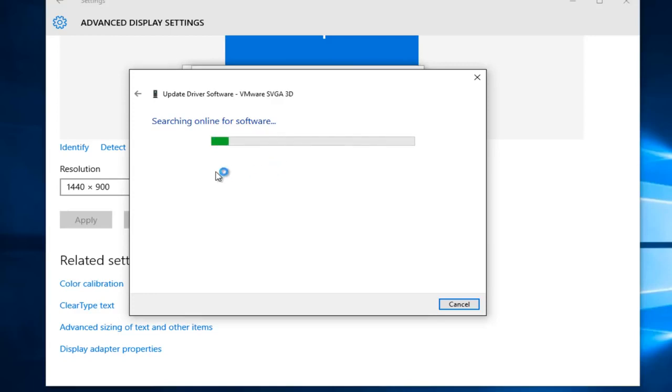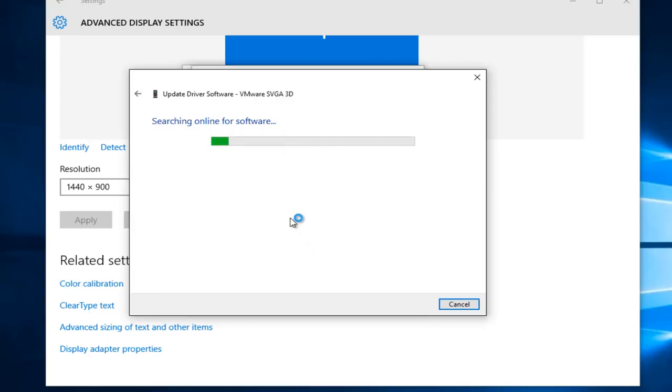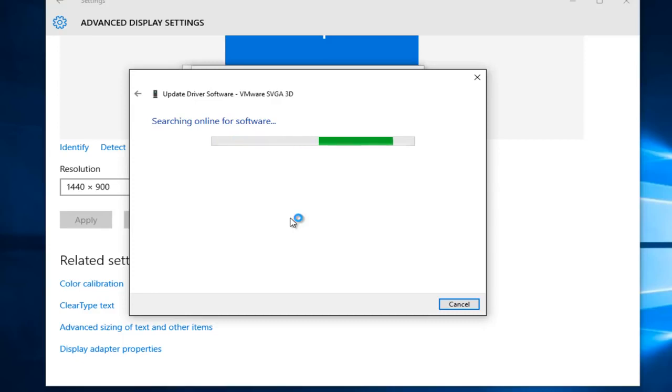And it'll say searching online for software. Just be patient and it really should not take that long. You realistically should be able to get a result in 30 seconds to a minute at most. So you might get a pop-up saying, or a new dialog window saying that Windows has determined the driver software for your device is up to date. At that point, you can close out of here.